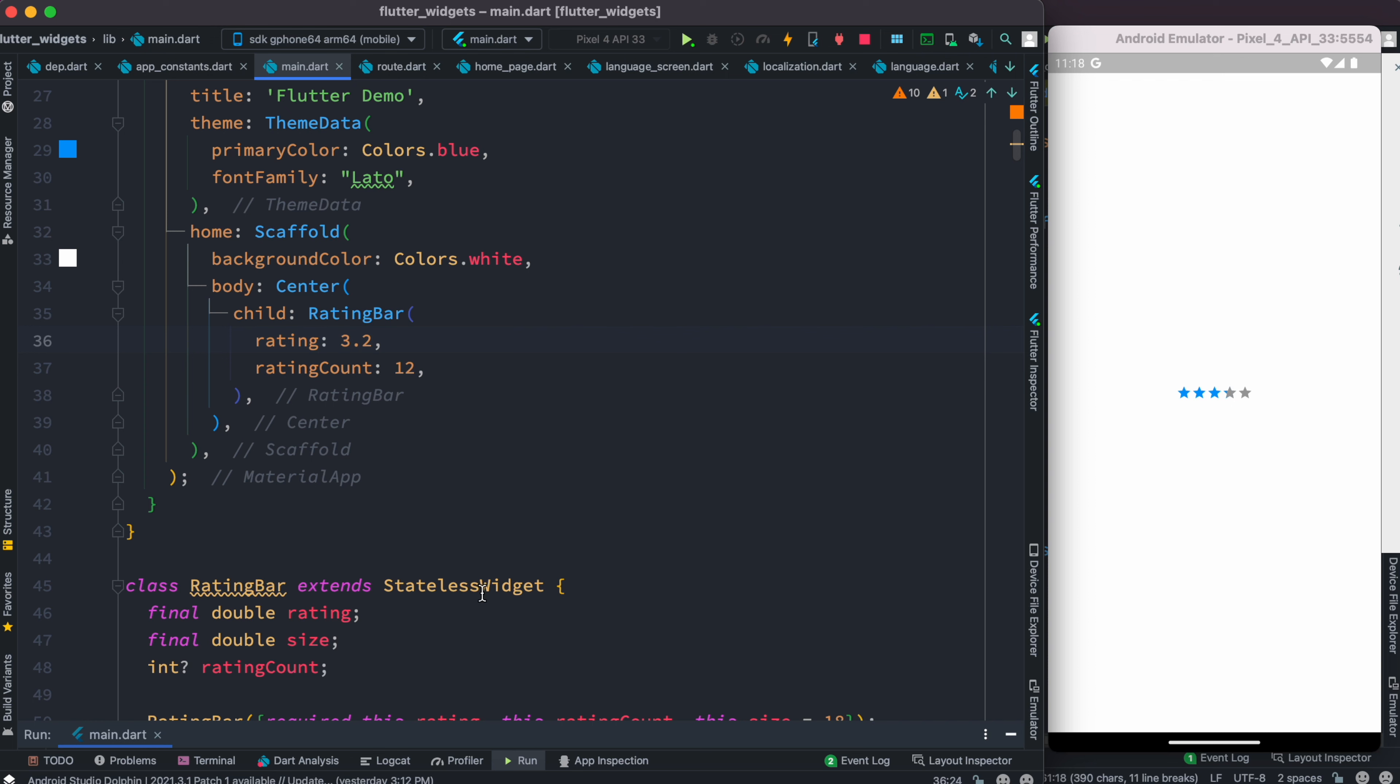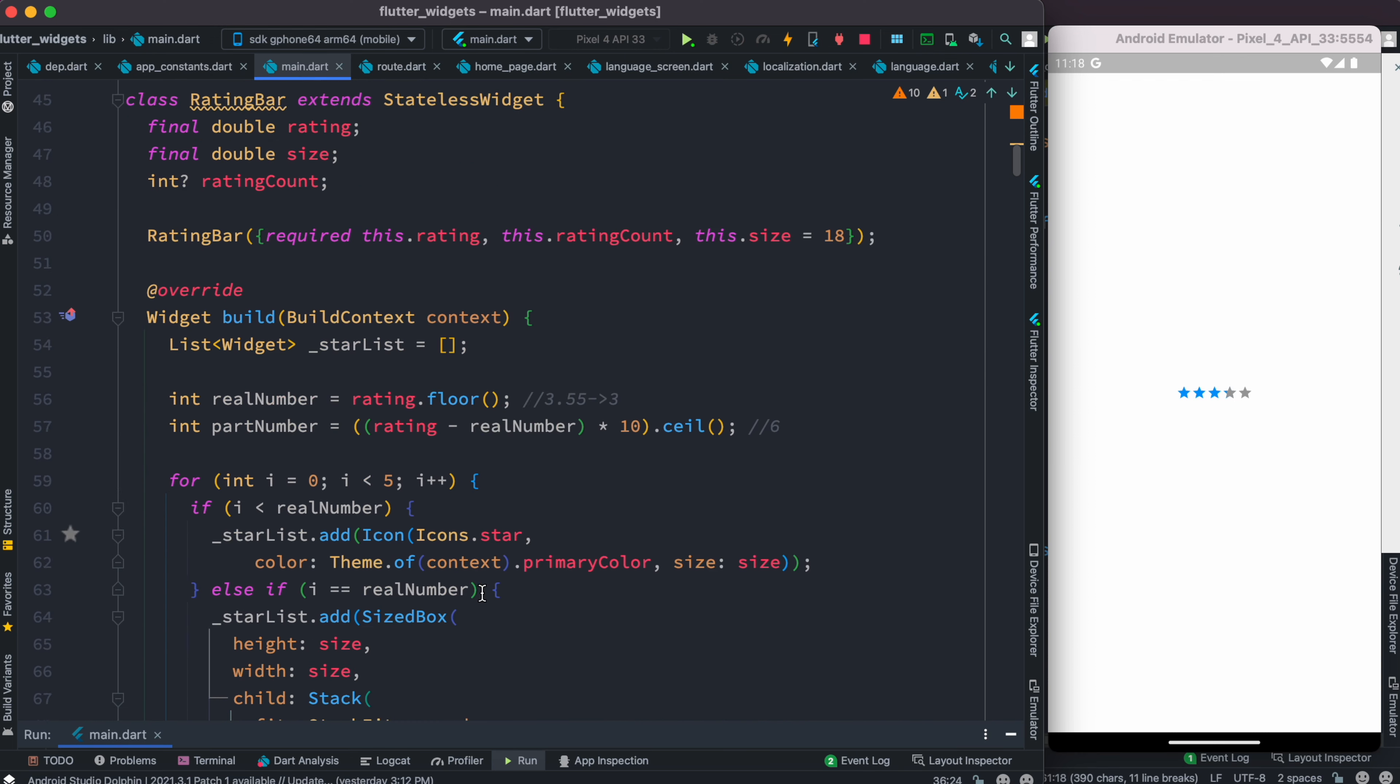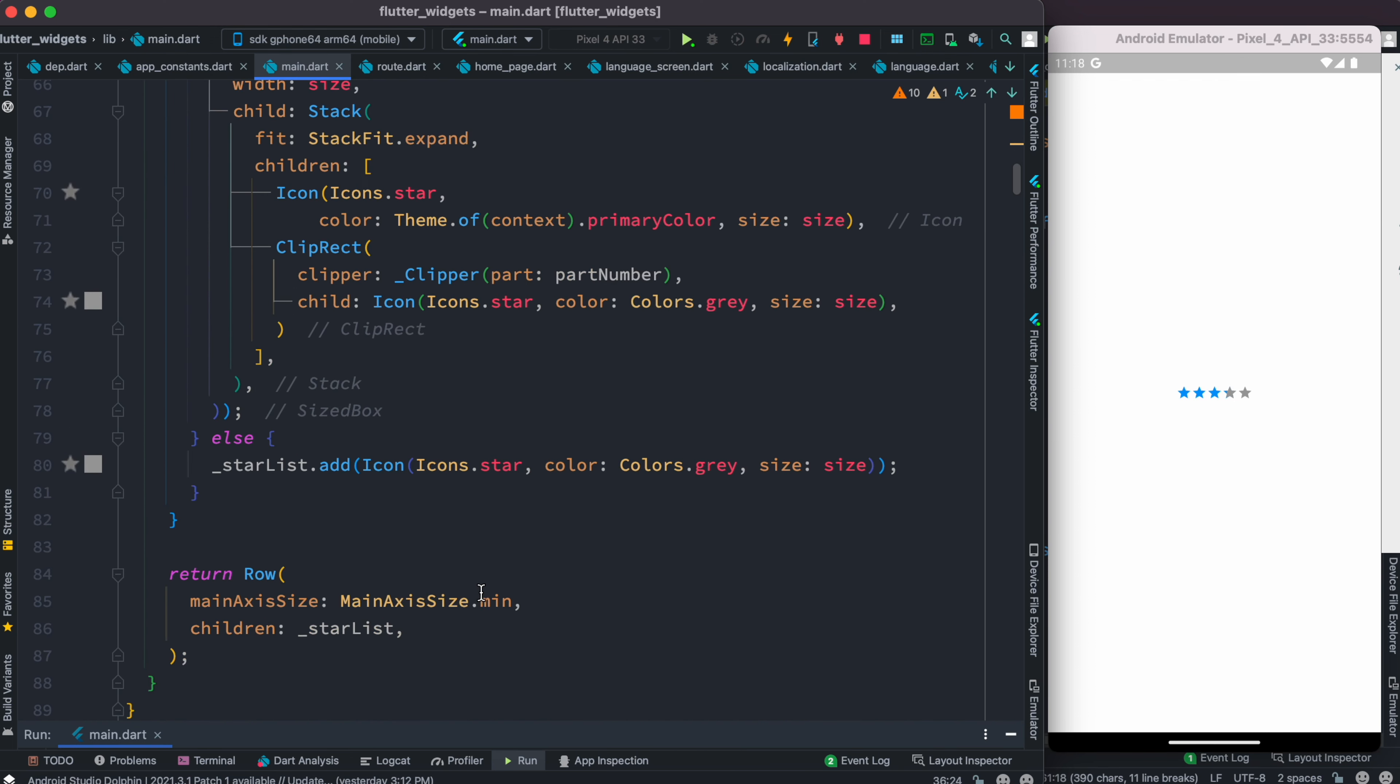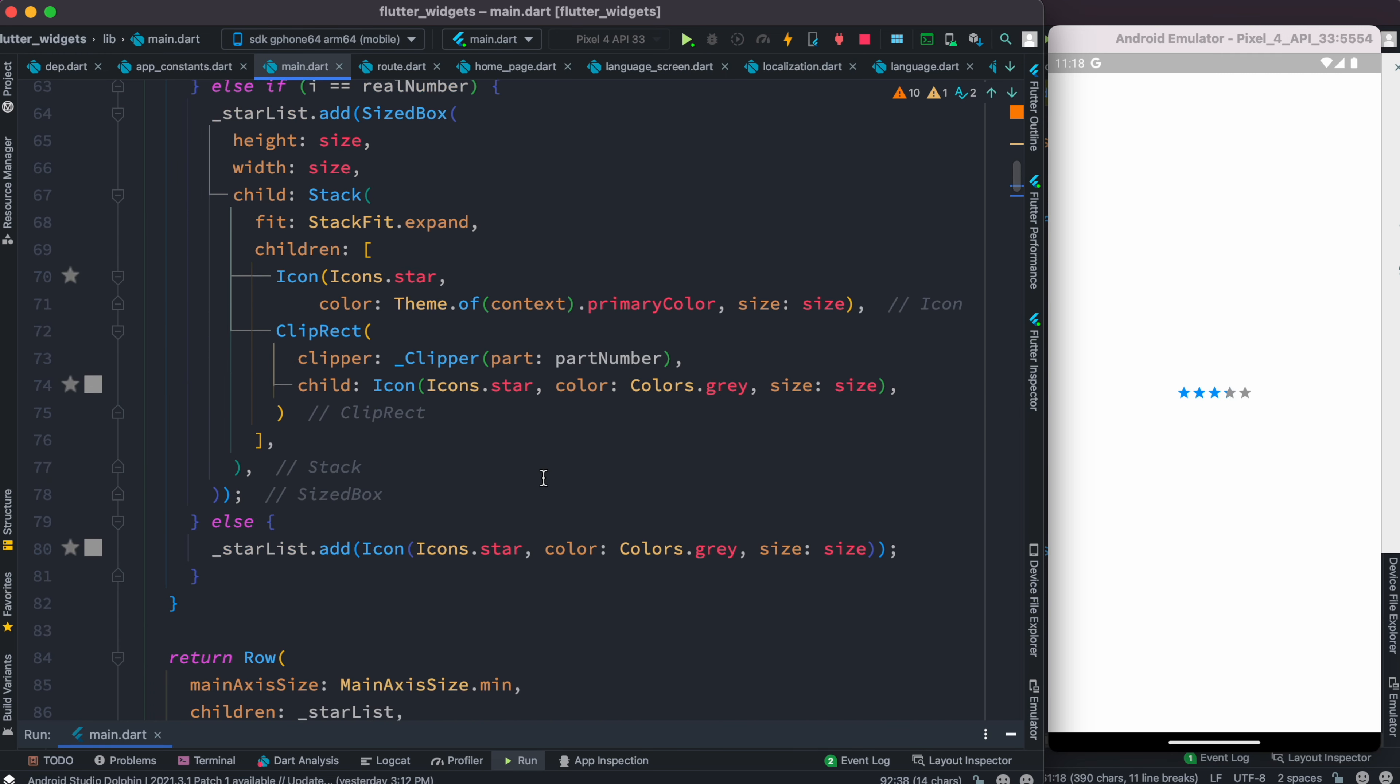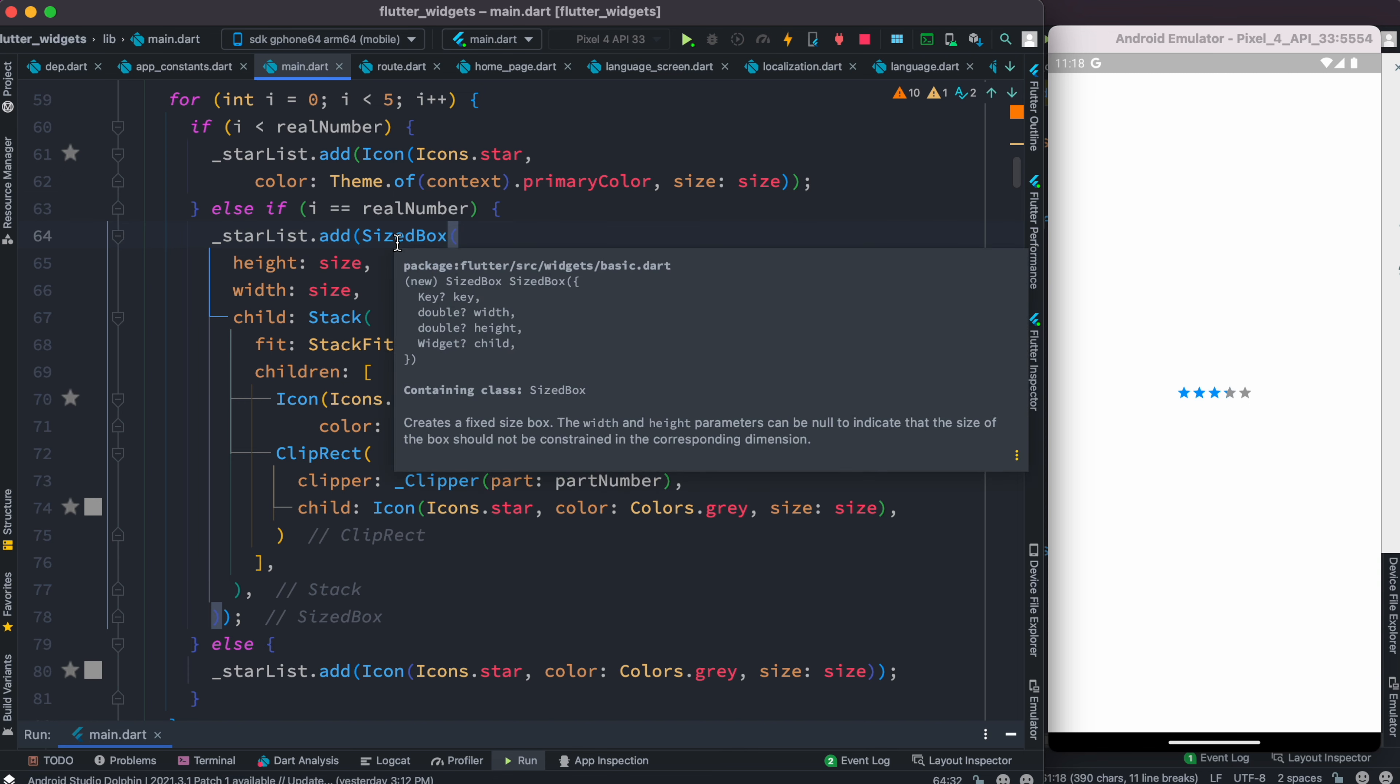The class CustomClipper itself can start drawing from anywhere from the parent box. What is our parent box? It's the SizedBox. So CustomClipper draws everything based on the parent class, which is SizedBox.